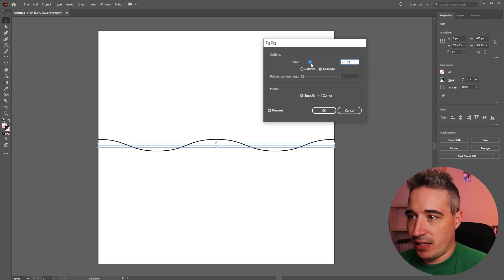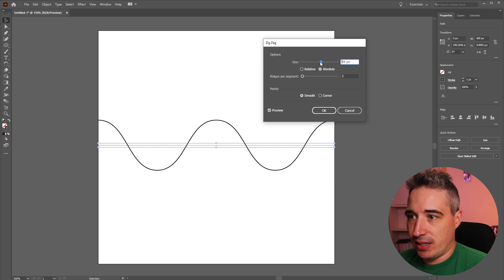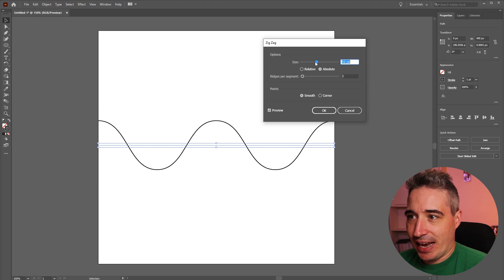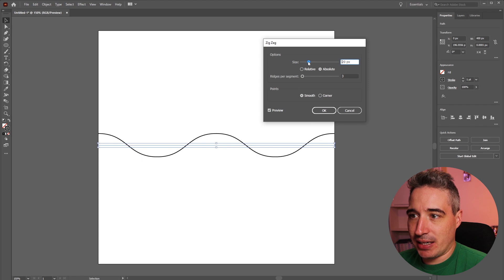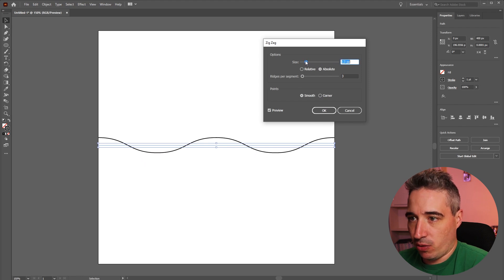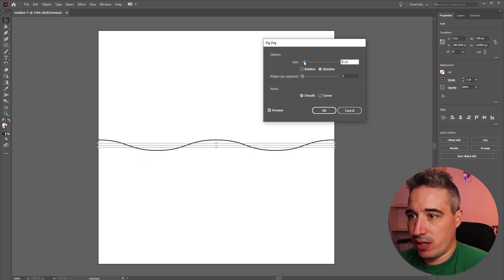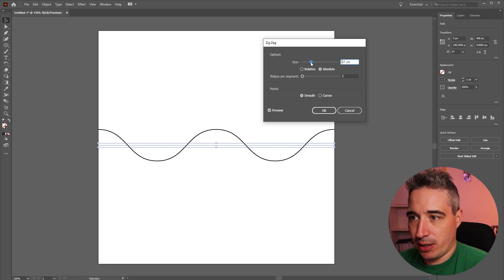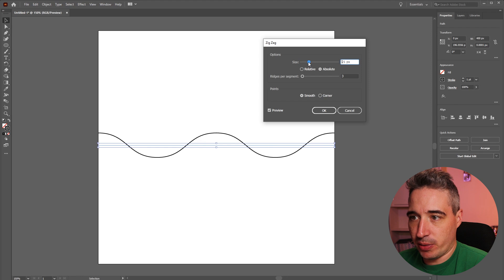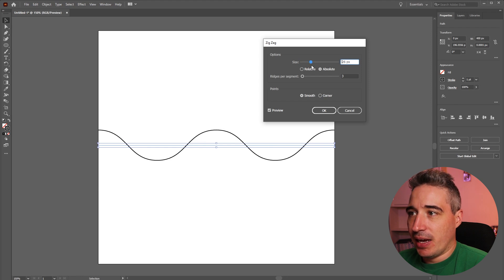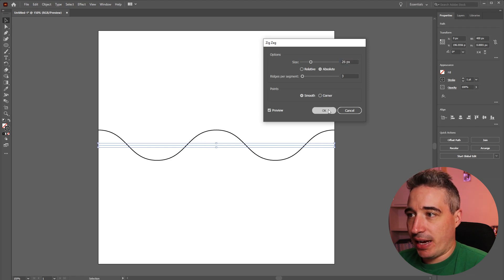And the size of it is how wavy it is. This isn't actually going to make a big difference how I'm using it but depending on what you need it for you might want to play with that number a little bit to get it exactly how you want. And I'm going to push okay.